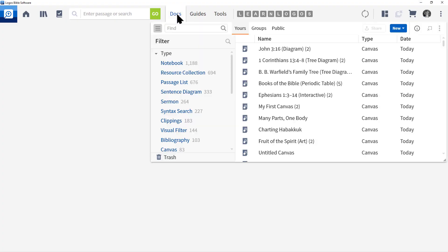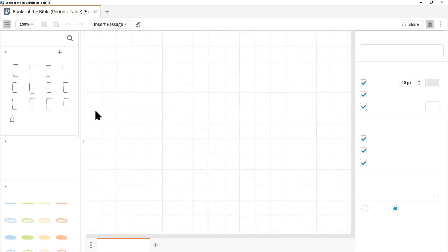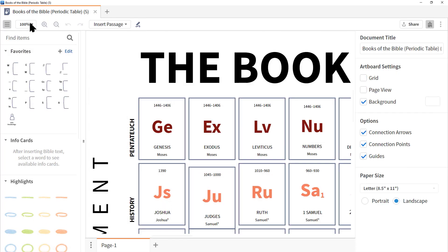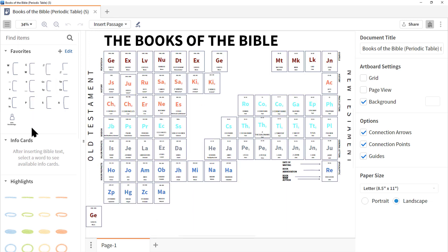Let's go back to docs. Let's go books of the Bible periodic table. Again, click 100%, choose fit to window. And there you go. The whole books of the Bible listed as a periodic table. So as you can see, you're only limited by your creativity. I hope you have found this training video introducing you to Canvas as a wonderful way to explore the scriptures visually and then share it with others.